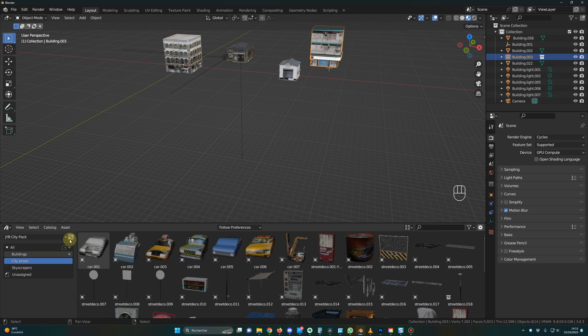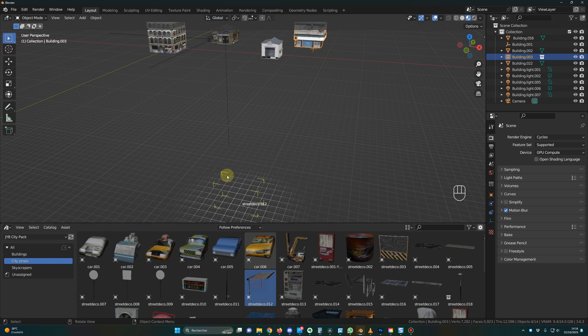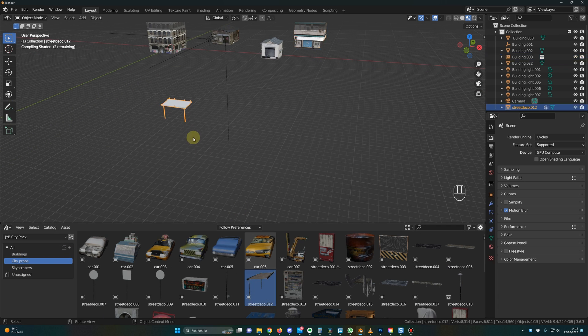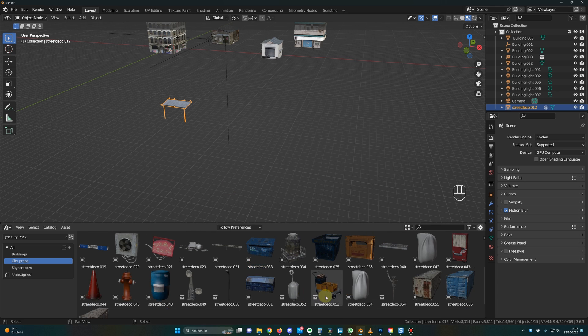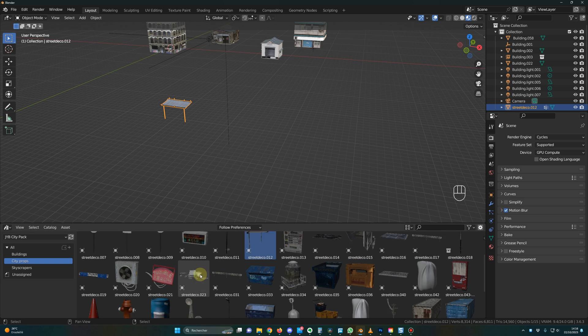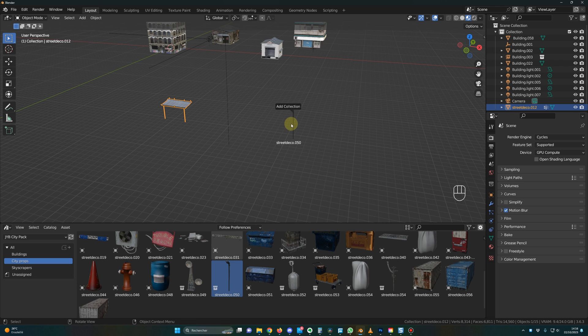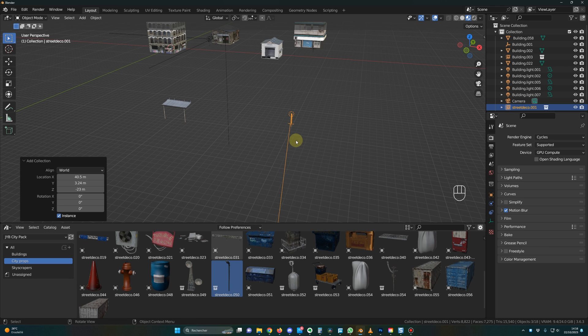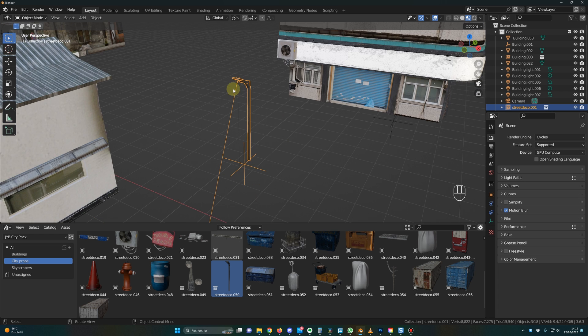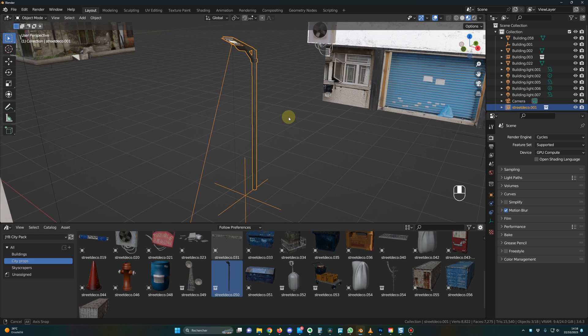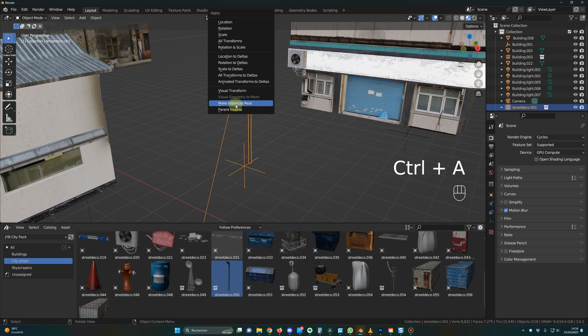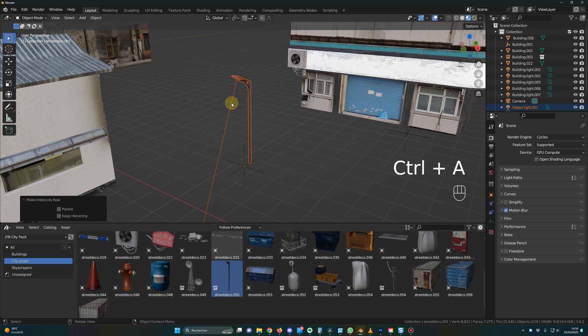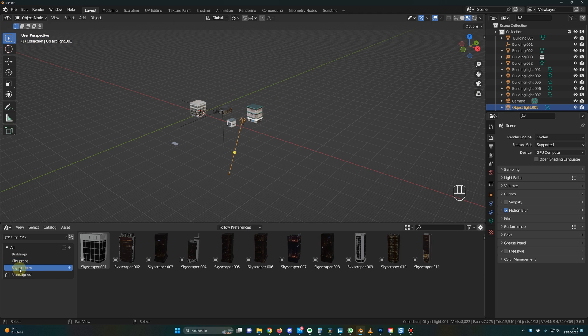Now for the city props, it's exactly the same. You will have normal props like this one with this little square and sometimes you will have a collection like this street lamp or this one. So for the collections, all you have to do is exactly the same. You drag and drop the object. Be sure to put zero on the Z. And if you want to edit the power of the light, for example, CTRL A and make instances real. So now you have access to the light.